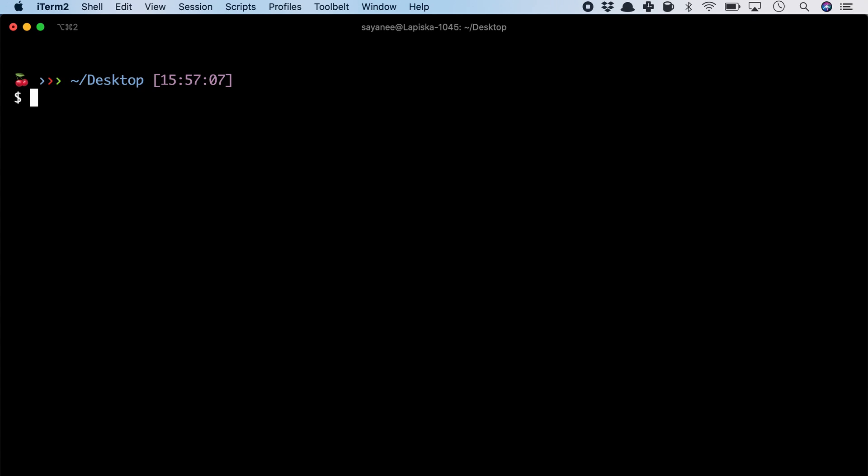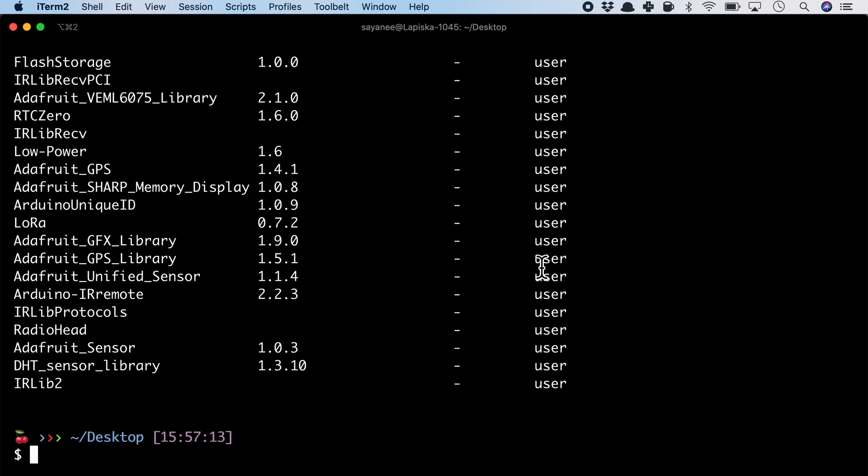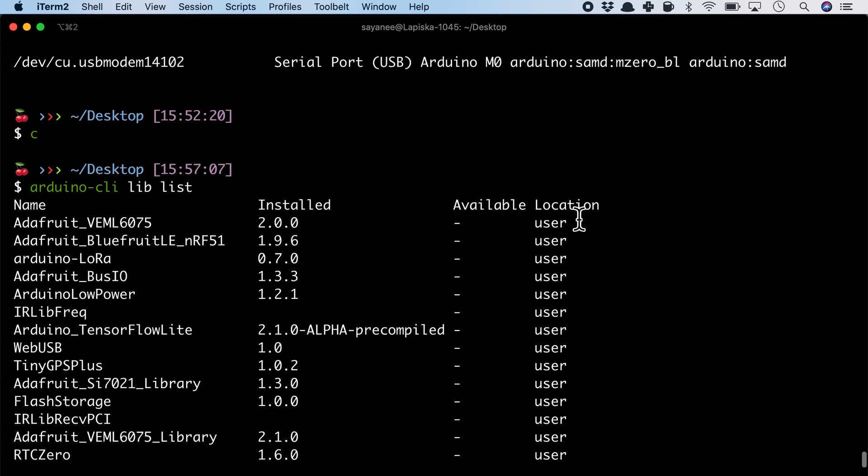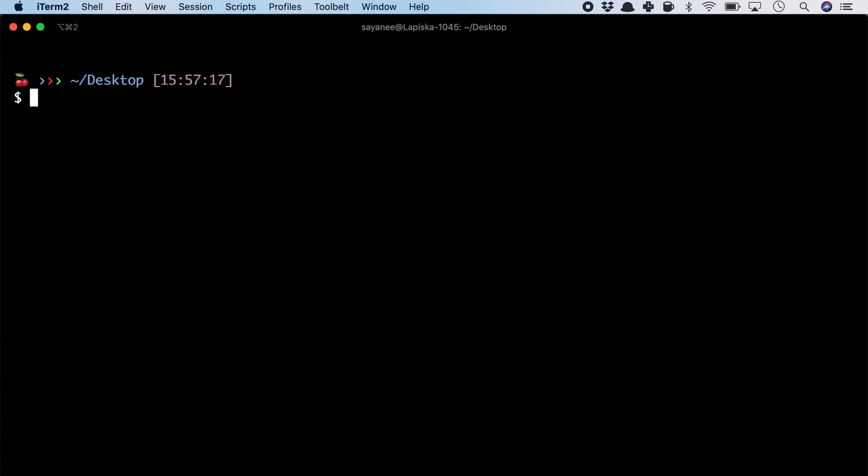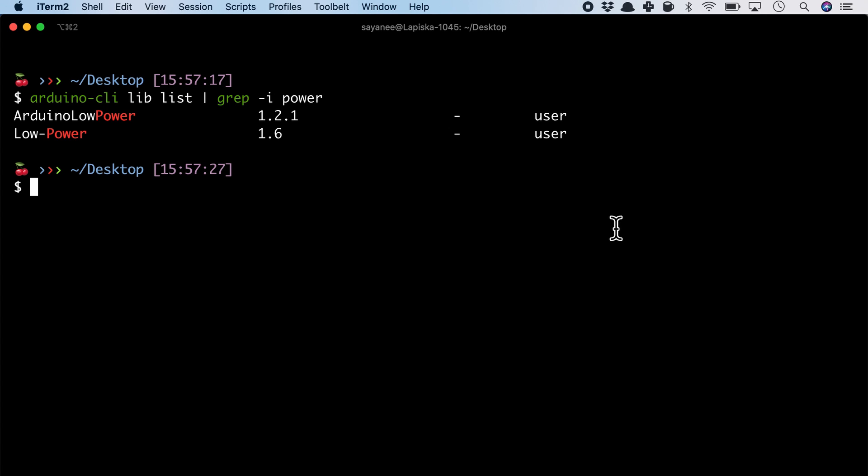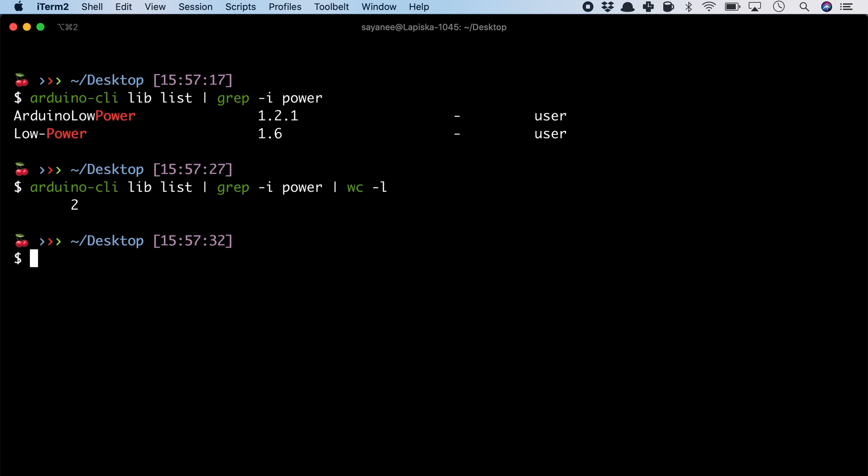Now let's try to find a low-power library using the command-line arduino-cli lib list. Or maybe let's be specific: arduino-cli lib list grep power. To me, using the command line is simply a time saver and much more accurate. Seems like I have a couple of low-power libraries.